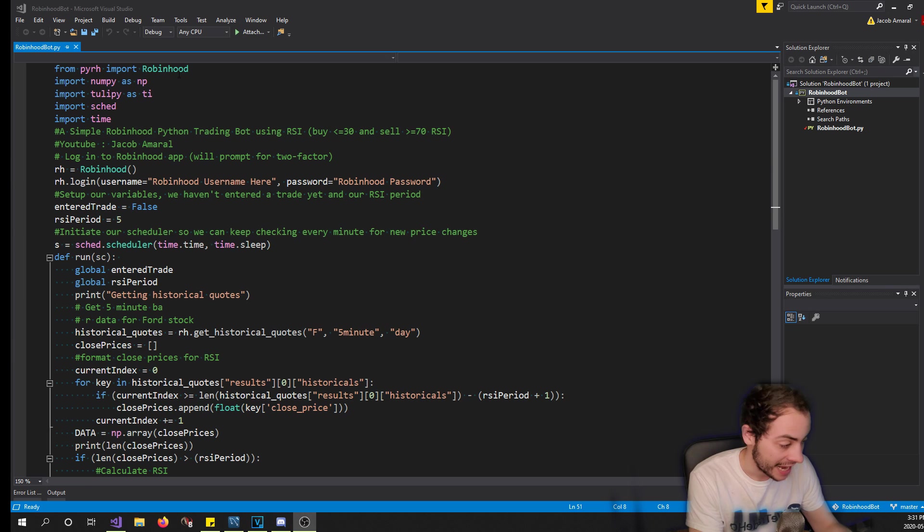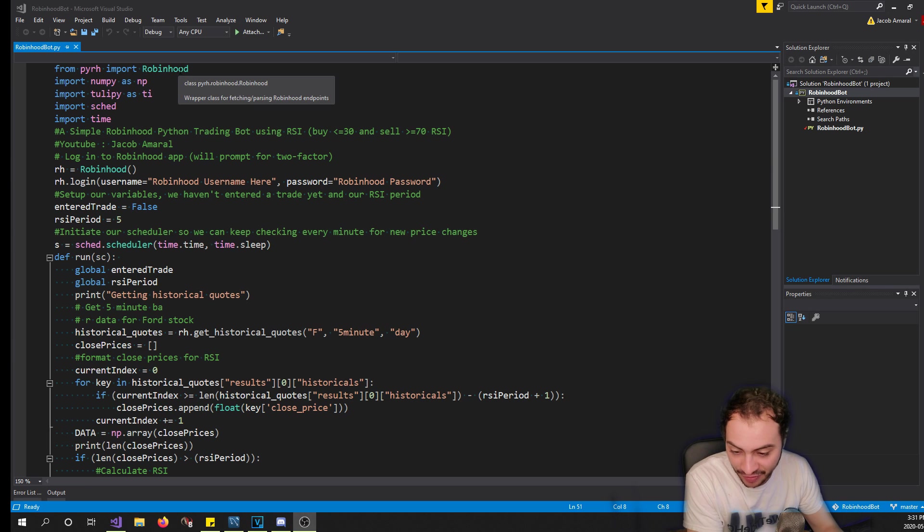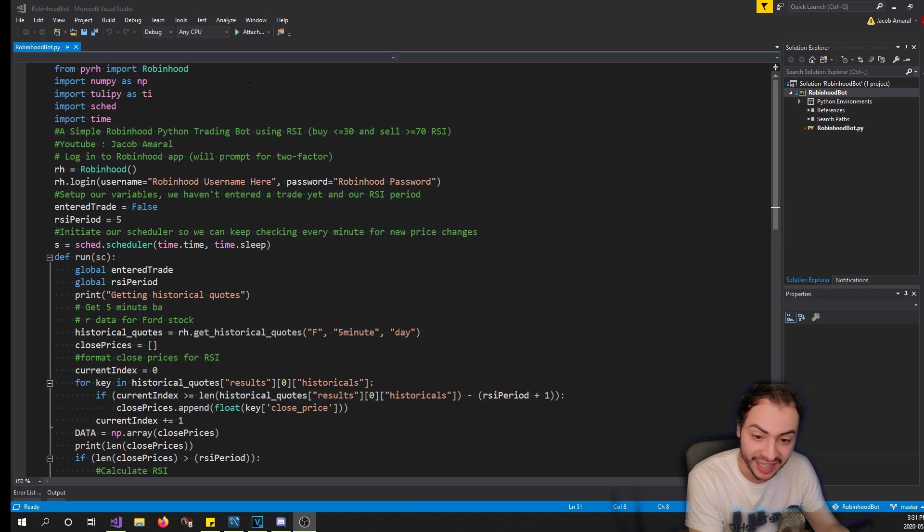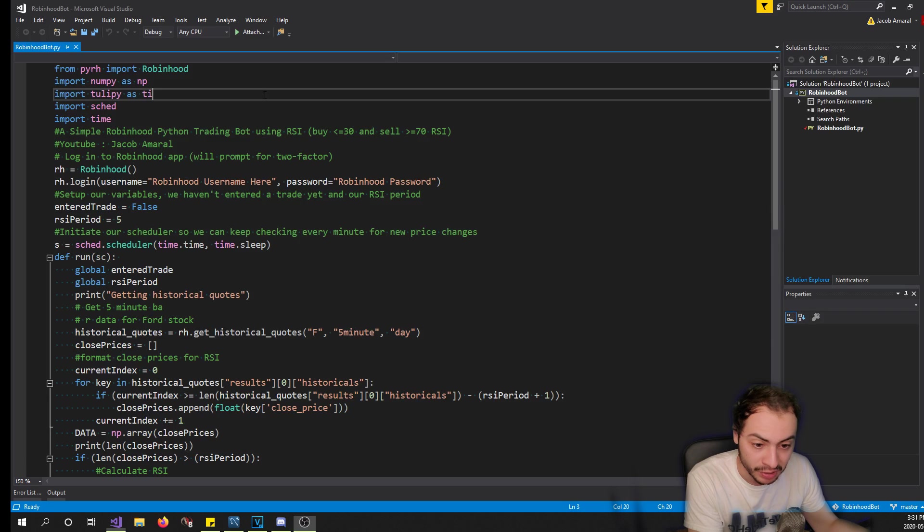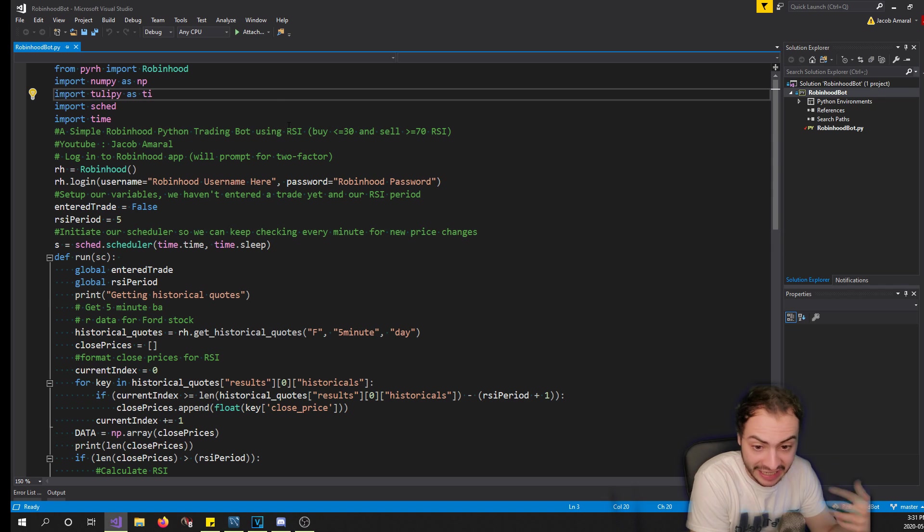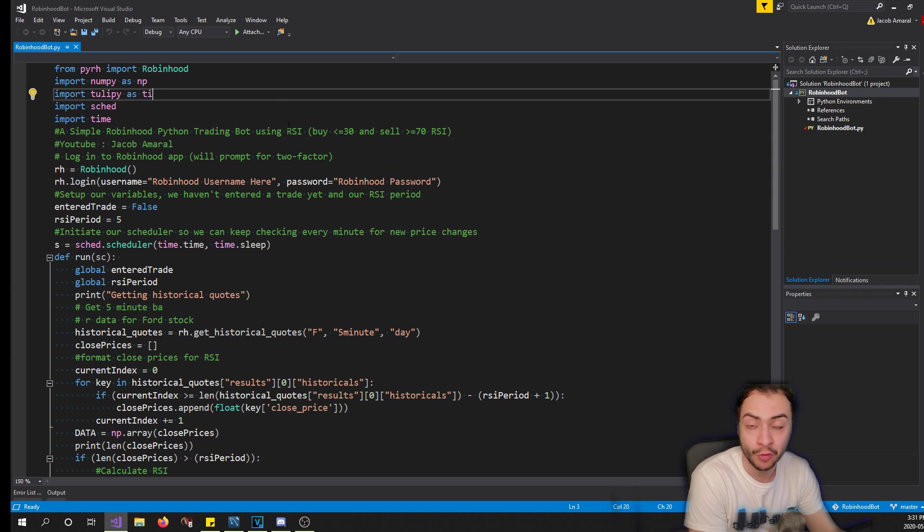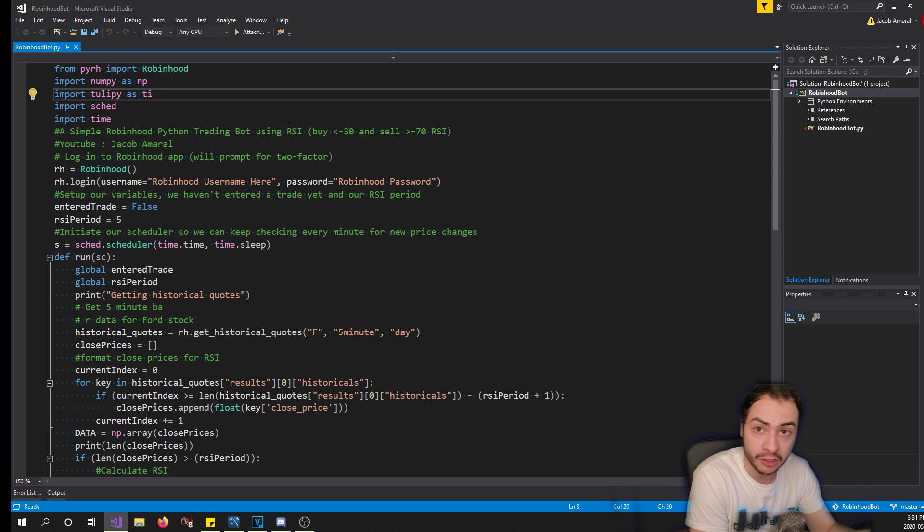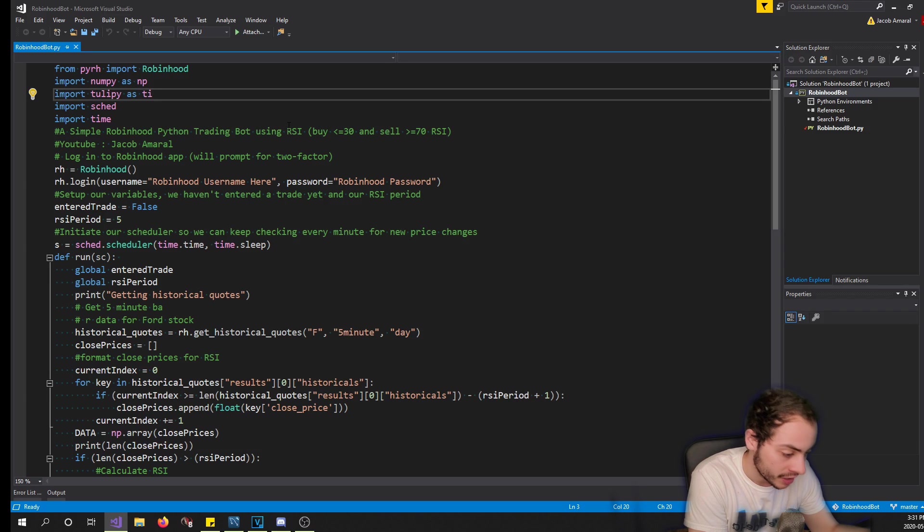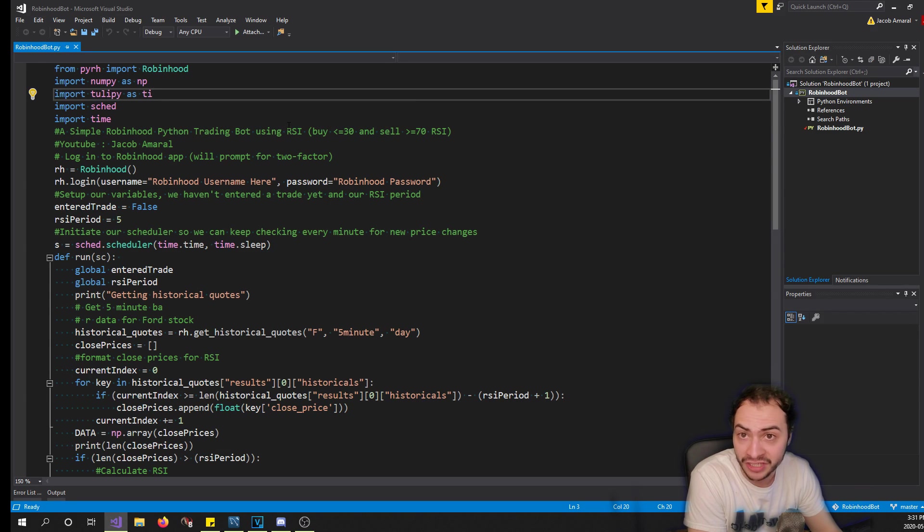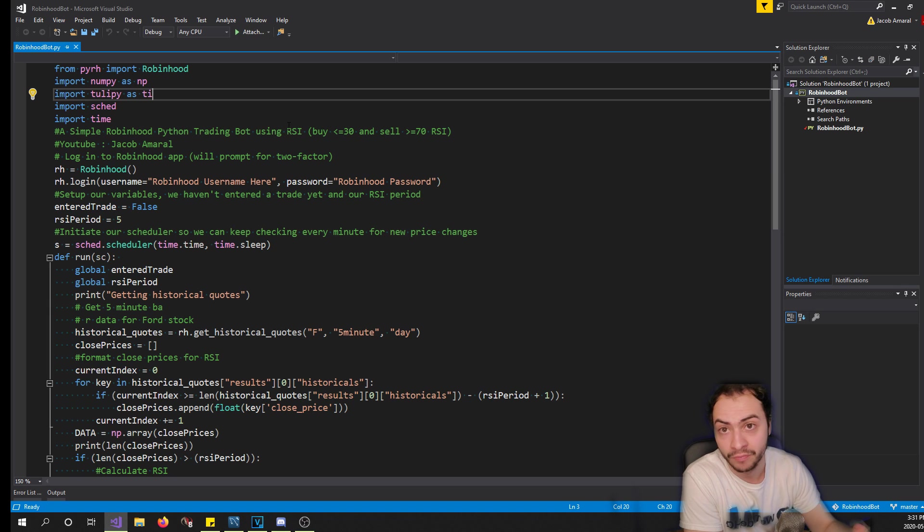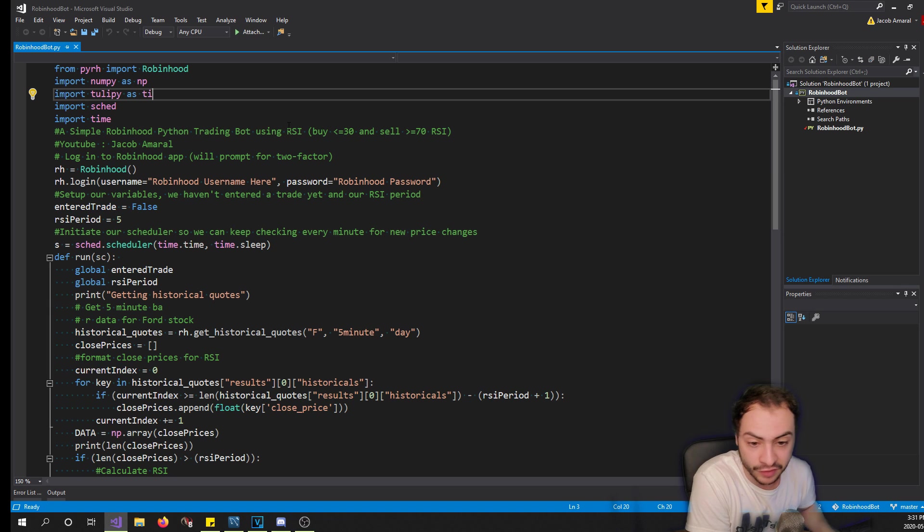Now that we got that sorted out, what I've gone ahead and done is actually built out the code for this Robinhood trading bot. The GitHub code will be in the description below. I'm going to go over how it works and then we're going to actually run it and see how it goes. Today is Sunday so the markets are not open, but tomorrow I'm actually going to run it and put that at the end of this video.